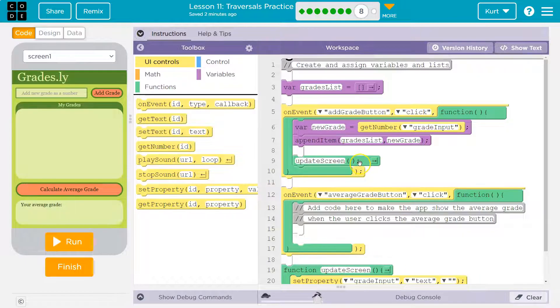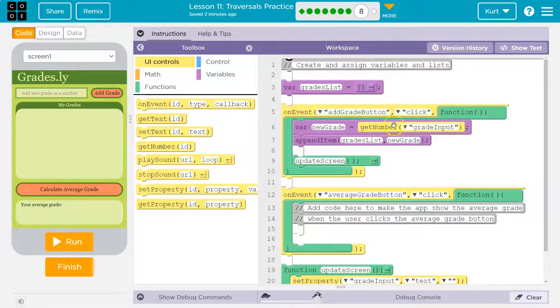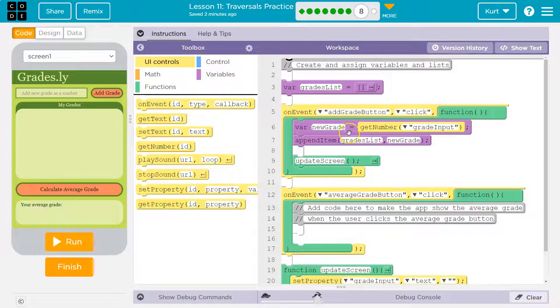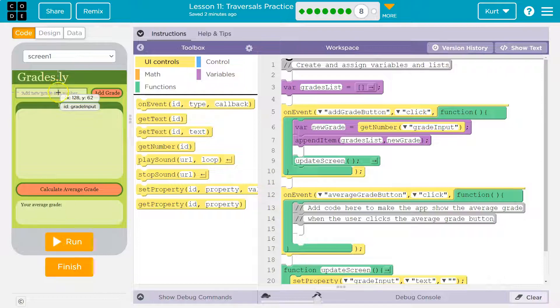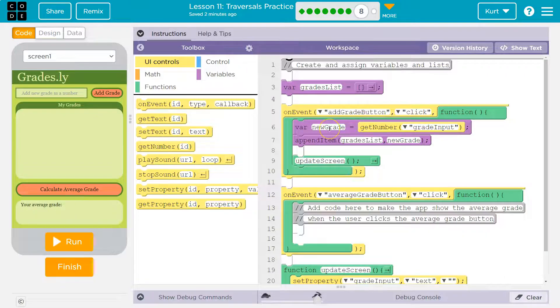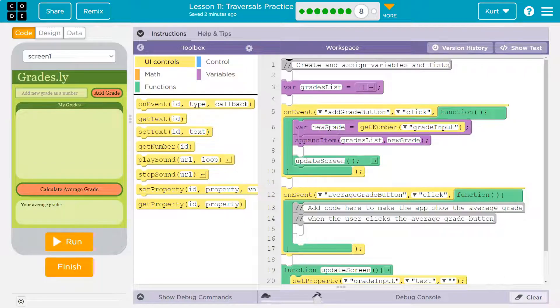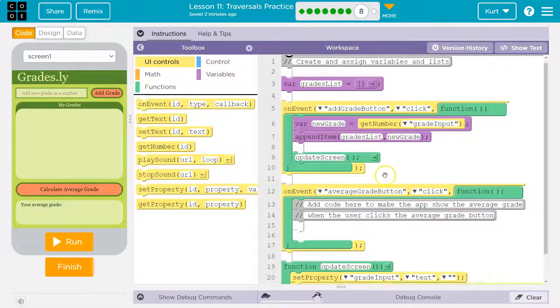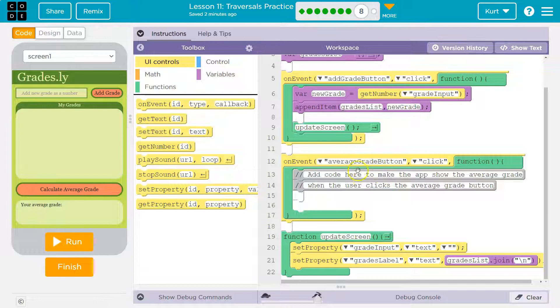So add grade button, that works fine. The grade does get added. How does it do that? We do a variable new grade, we get number grade input. So this must be grade input. Yep. It grabs the grade input, smacks it into that variable. We then say add to our list, our grade list, which is right here, the new grade. So we push that into our new list.